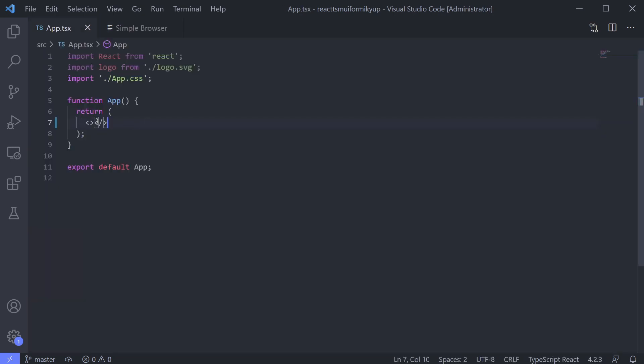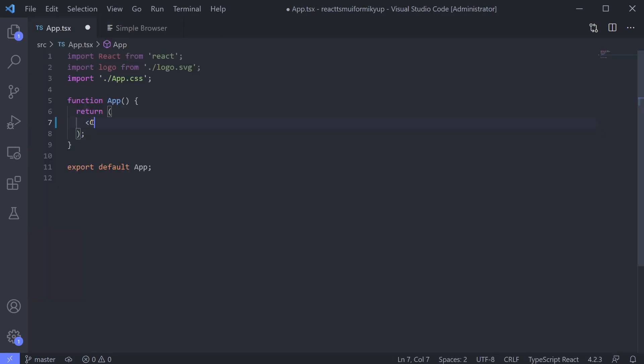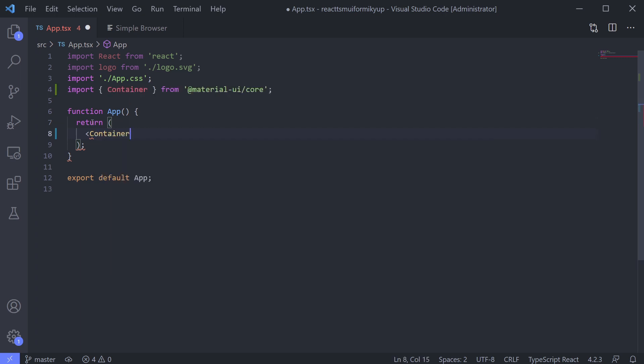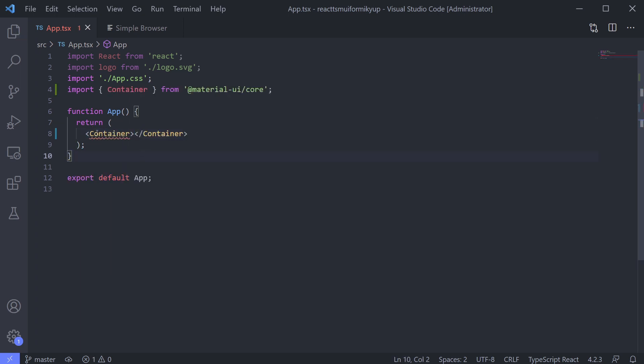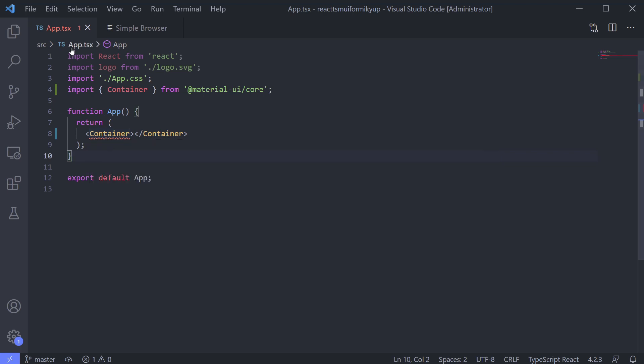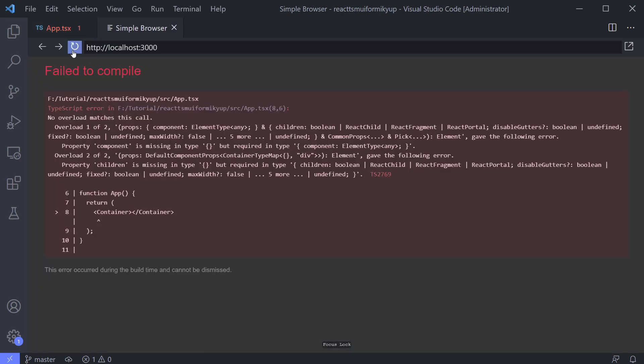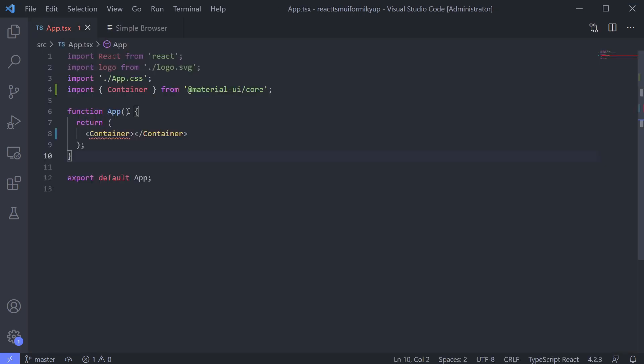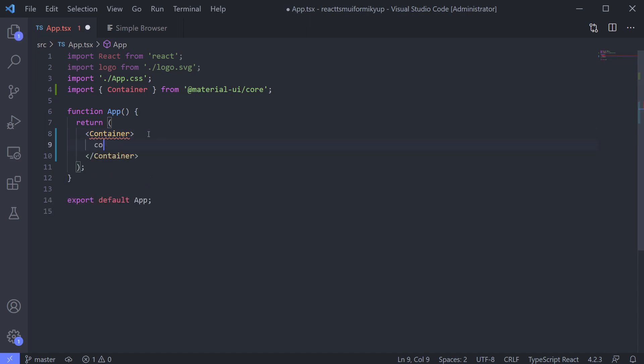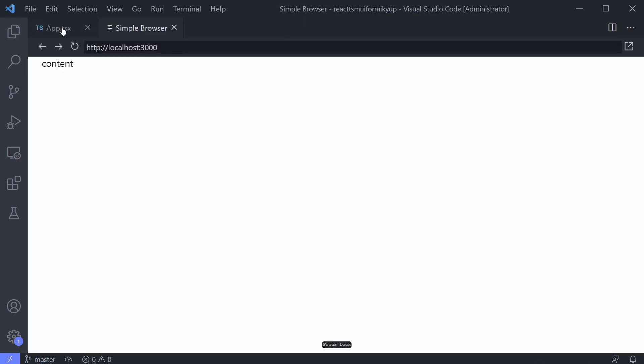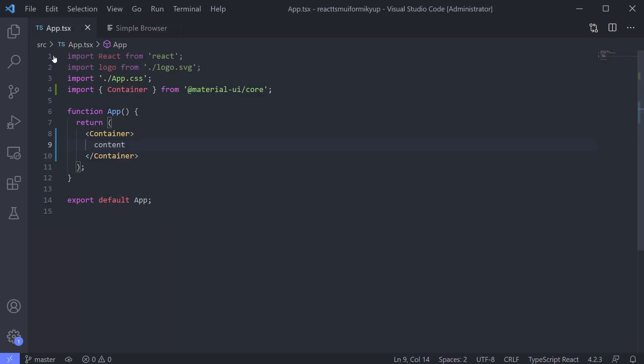Before designing our form, let's meet the container first. The job is to become a container like its name. We got an error. Why? Because the container needs a children. You can't see the container, right? To see it, we need some styling.